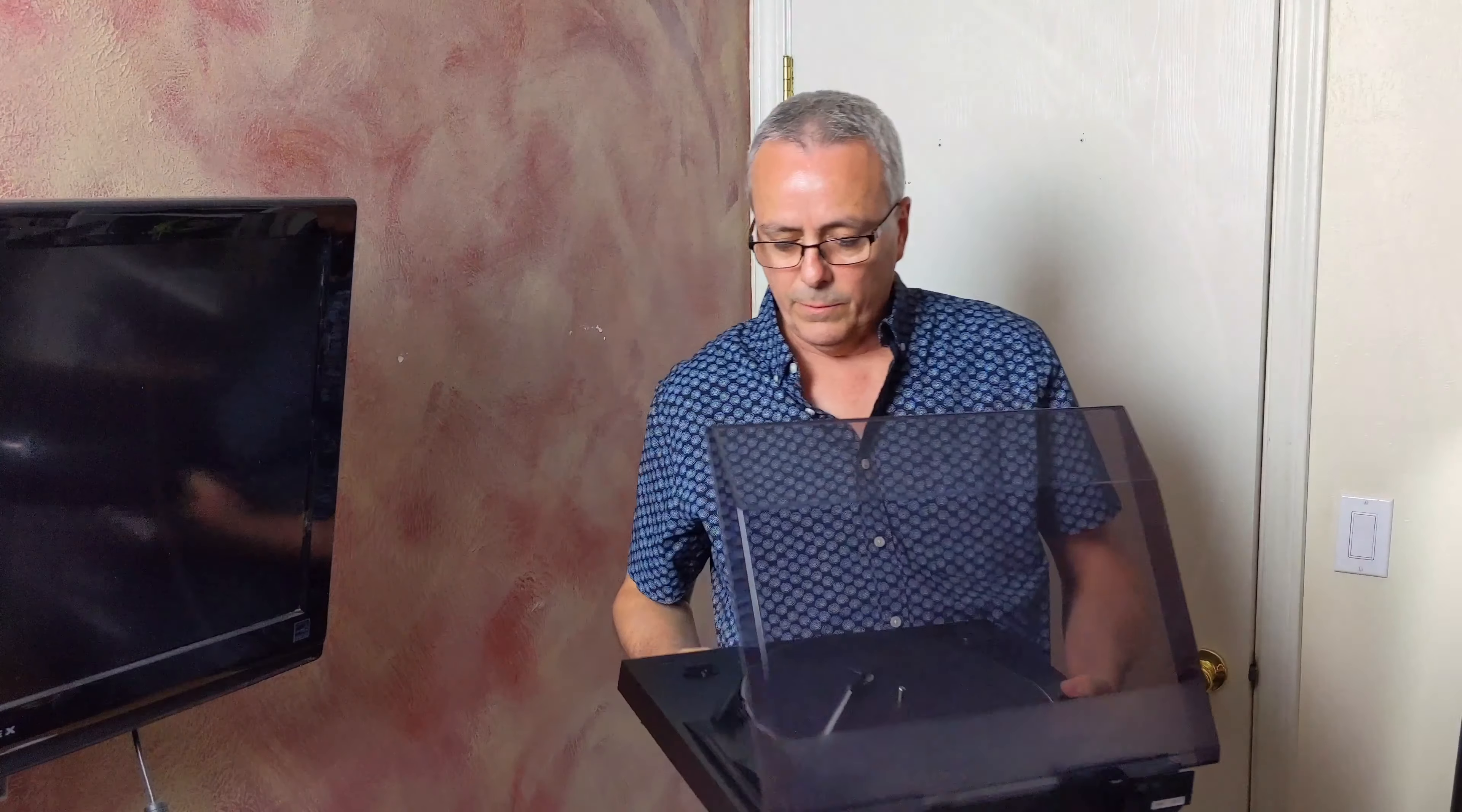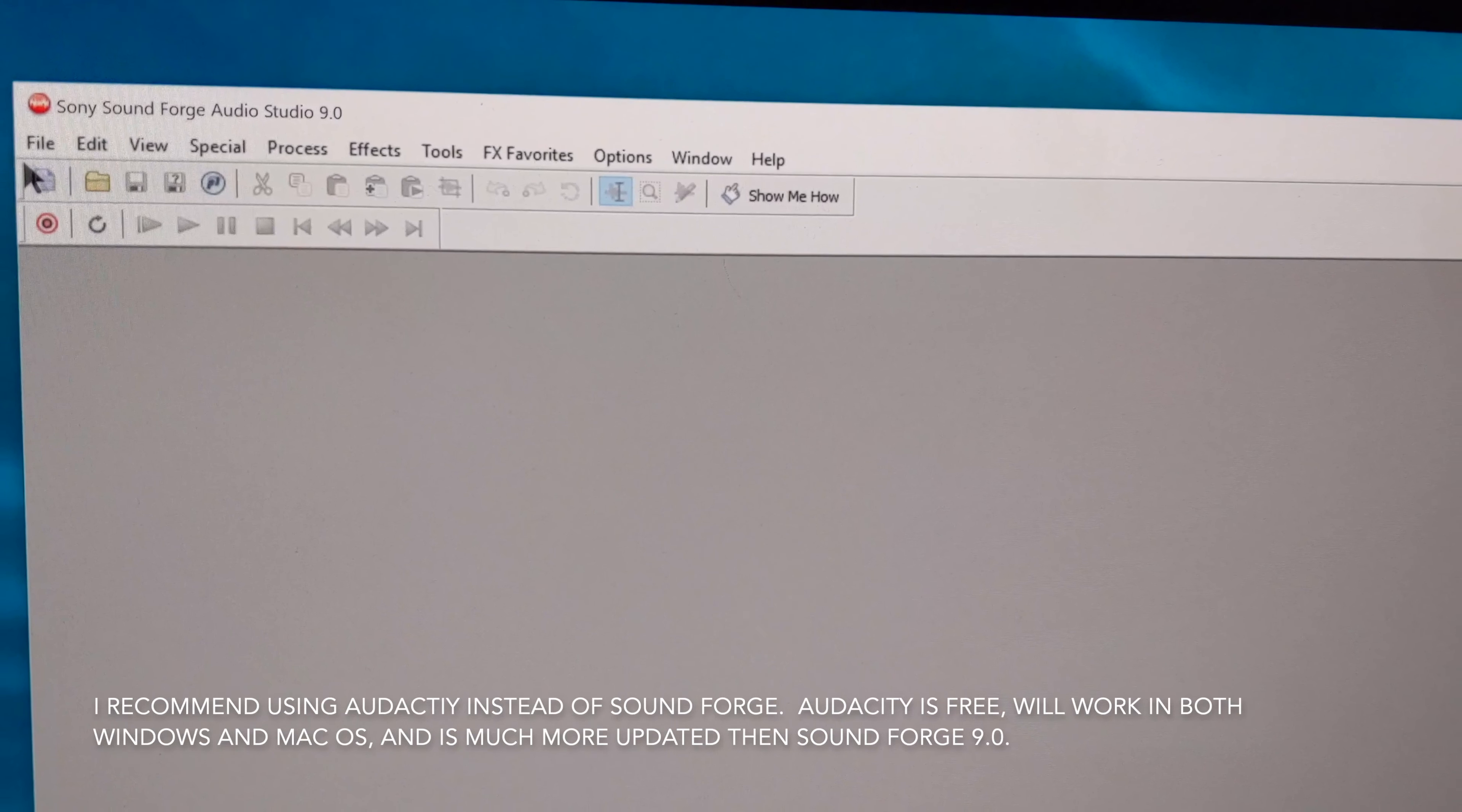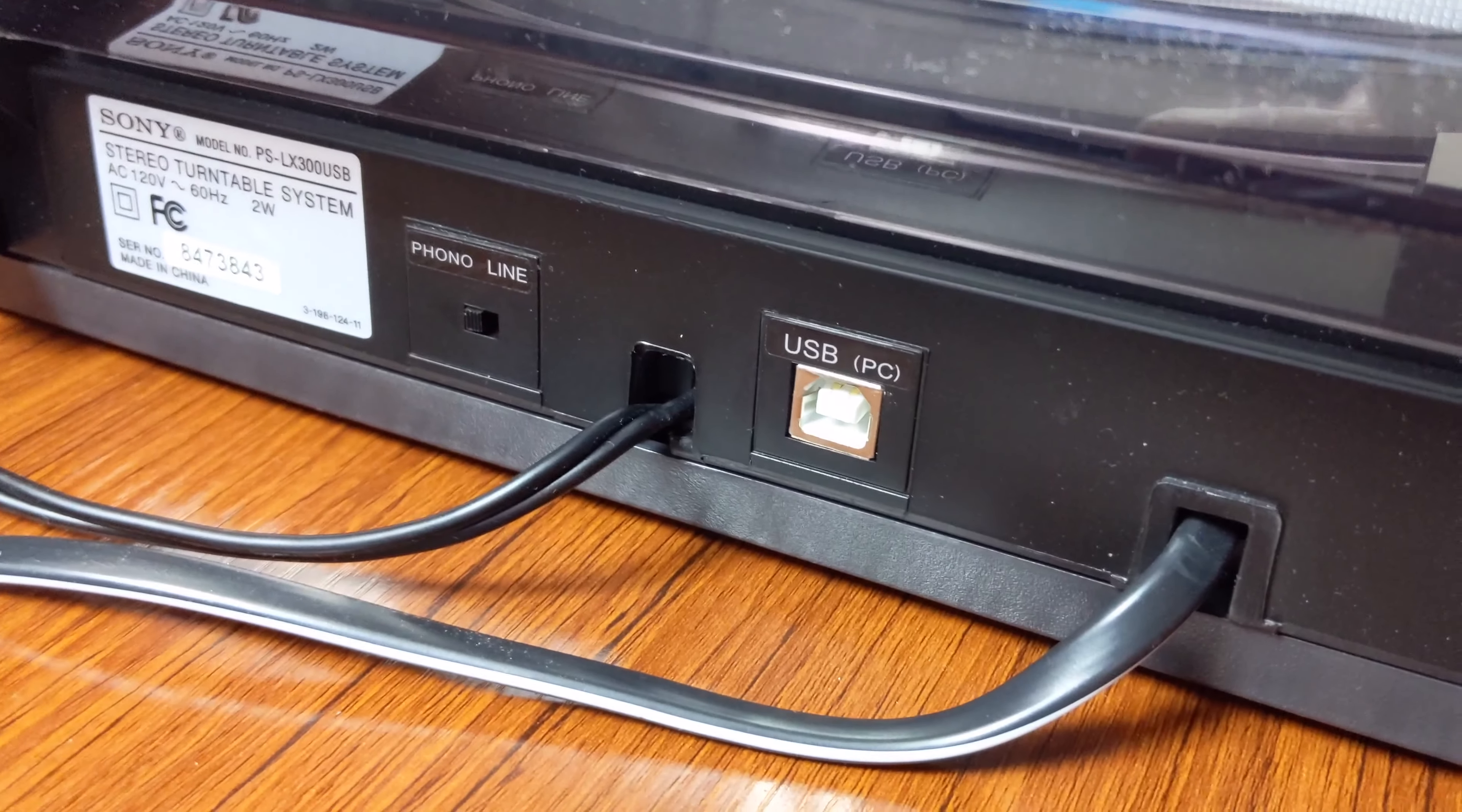But now we're just going to get into the software. So now we're going to try to convert one of these 45s to an MP3 using the included software, which is Soundsforge 9.0. There's newer versions of that.